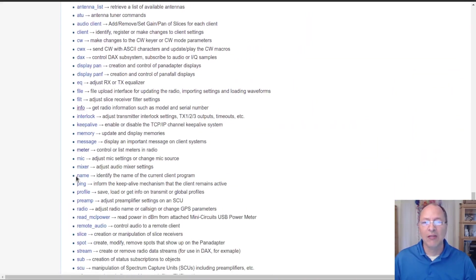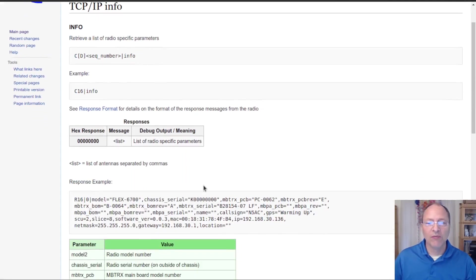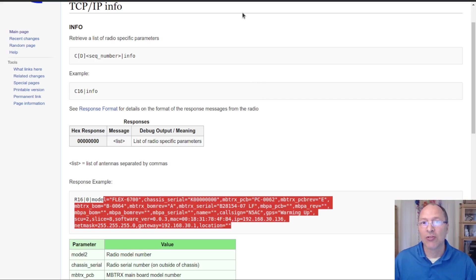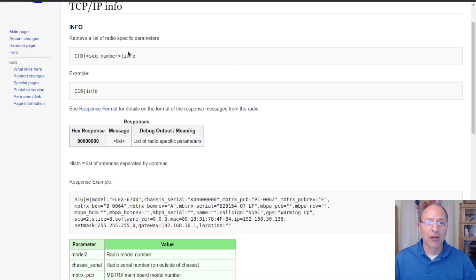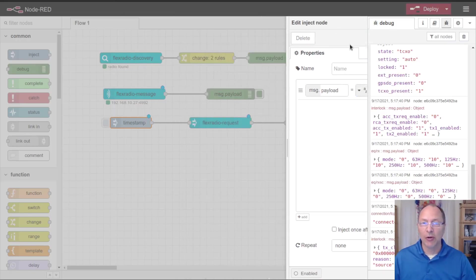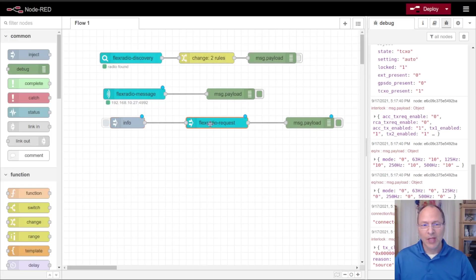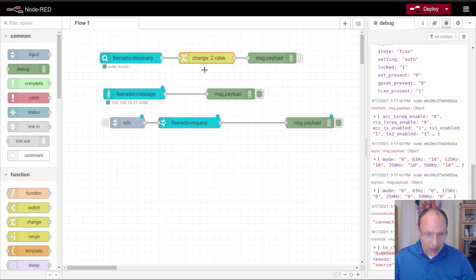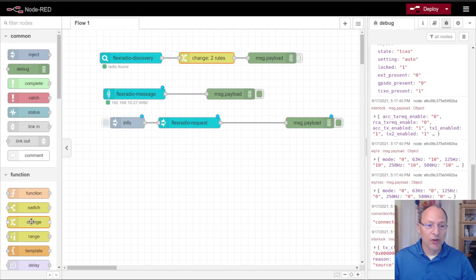If I scroll down here, here's one: info. The info command will give me information about the radio and the format looks very much like the discovery packet. I'm going to copy this command, go back over into my node red, into my inject node, and I'm going to post info.